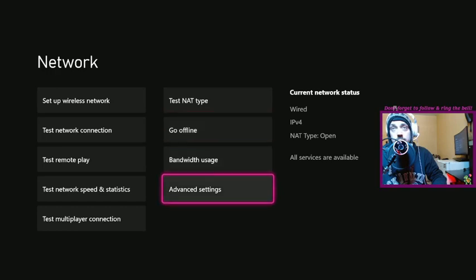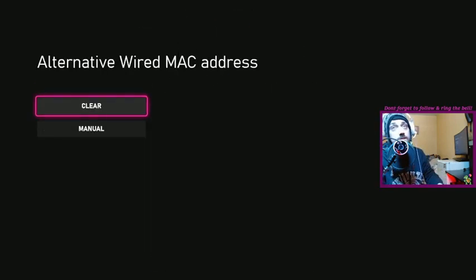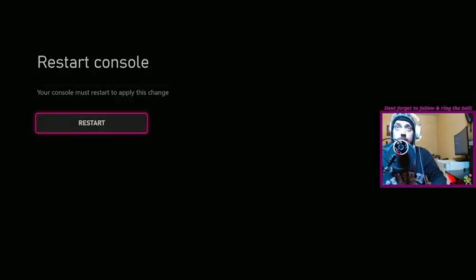and you're going to go down to advanced settings, you're going to click alternative Mac address, you're going to clear it, and you're going to restart your console.